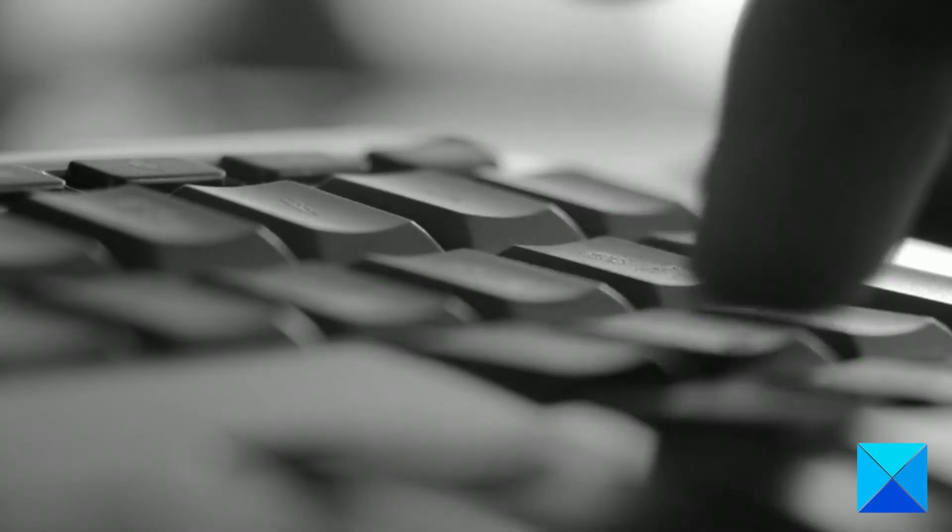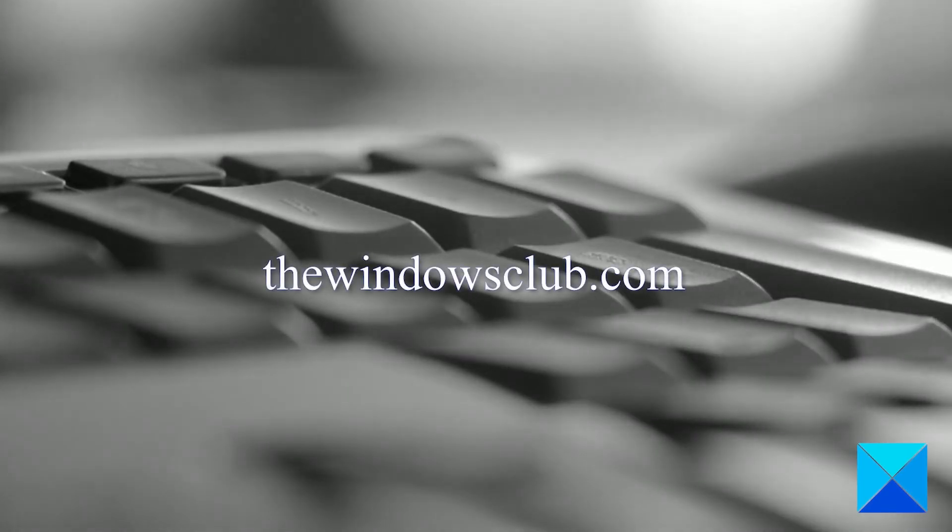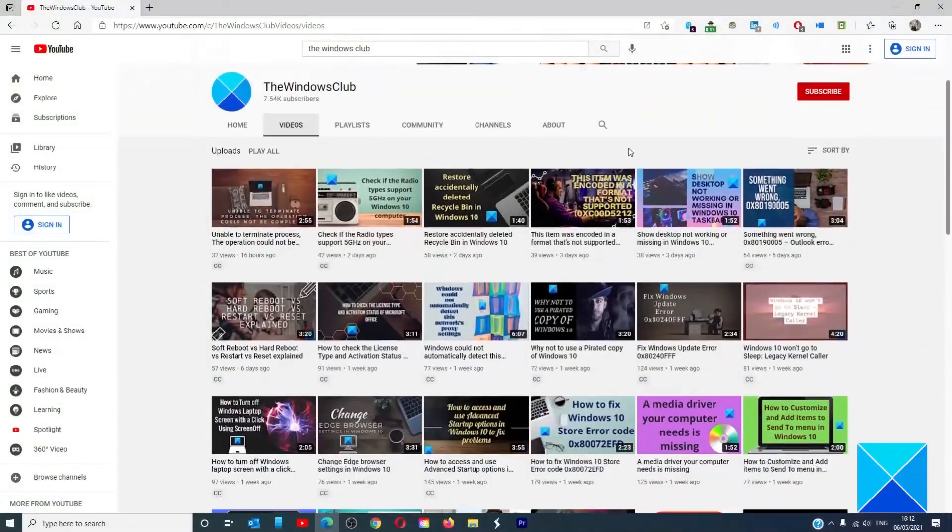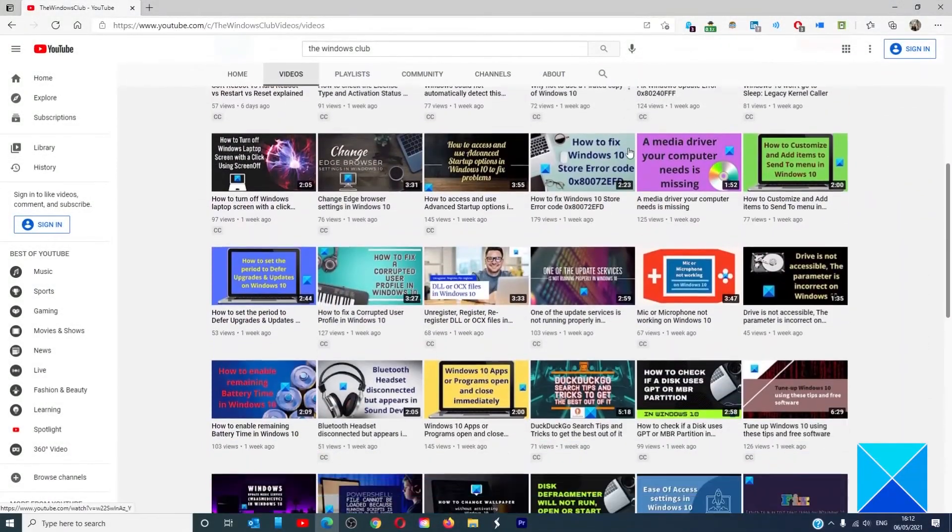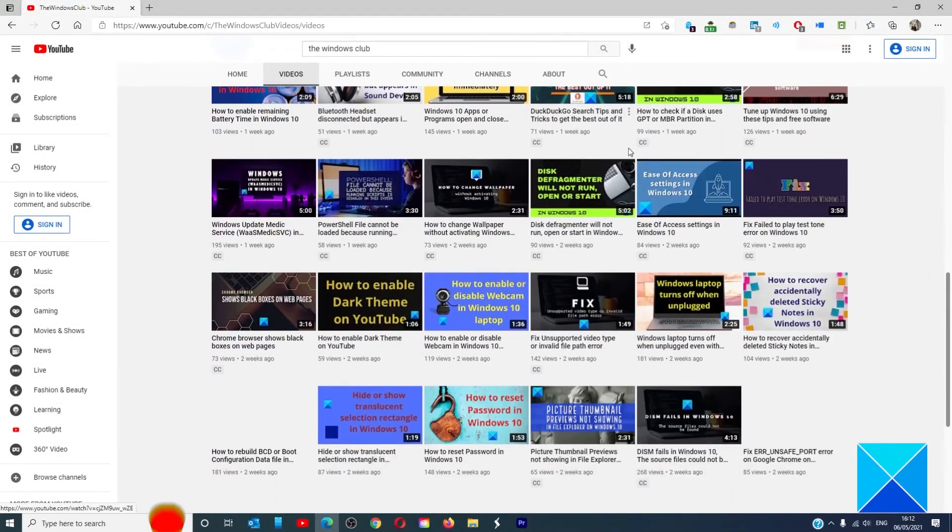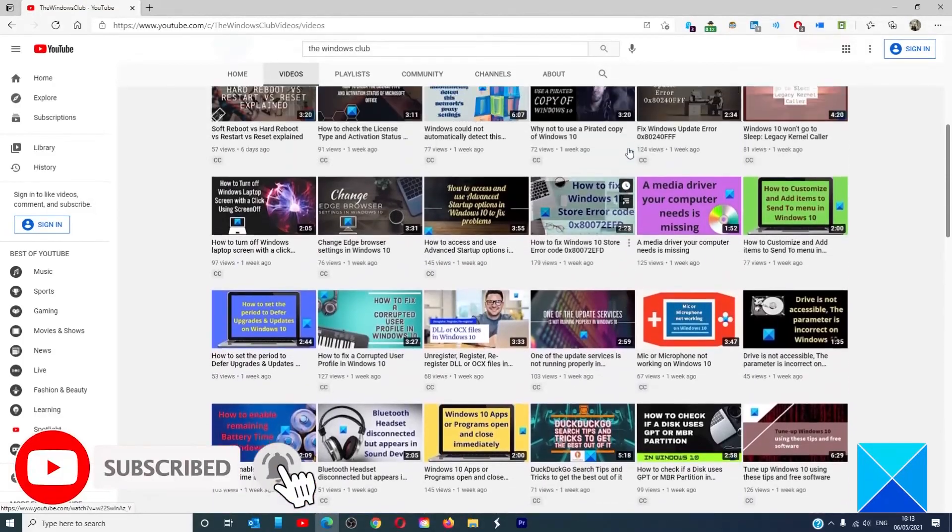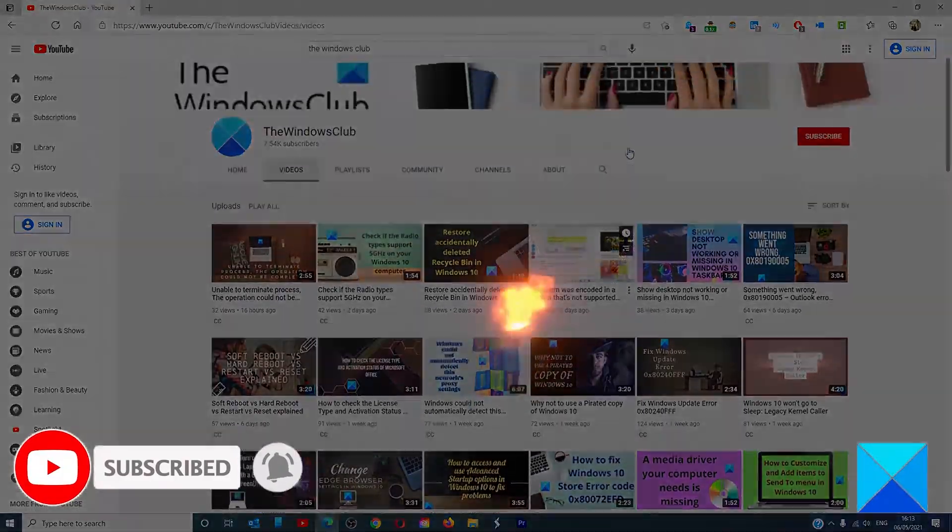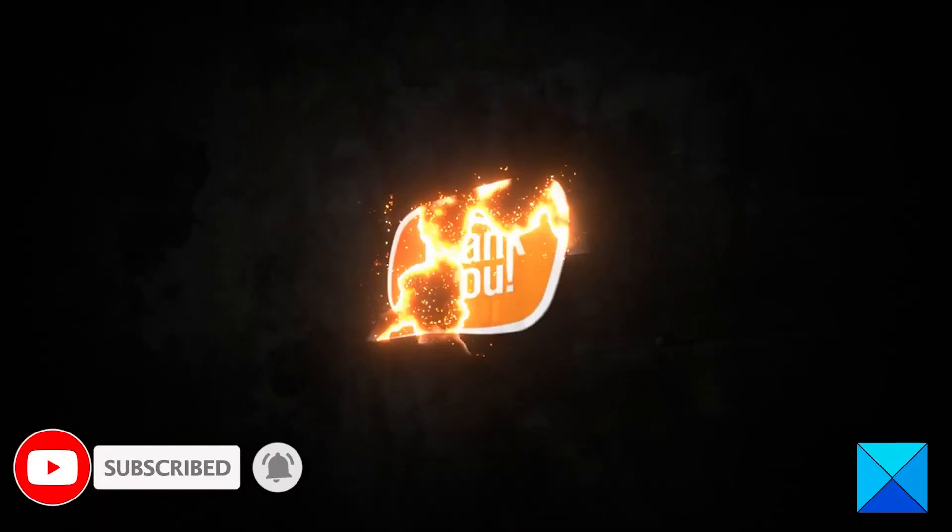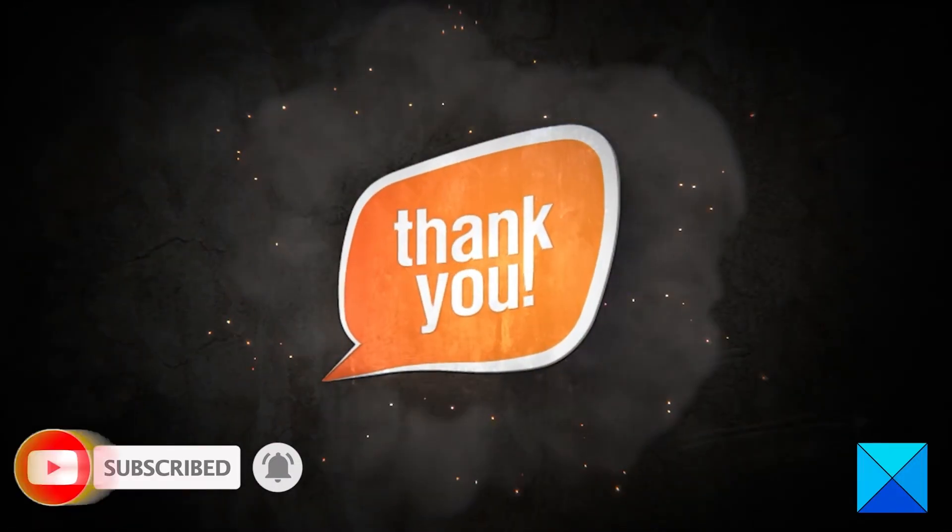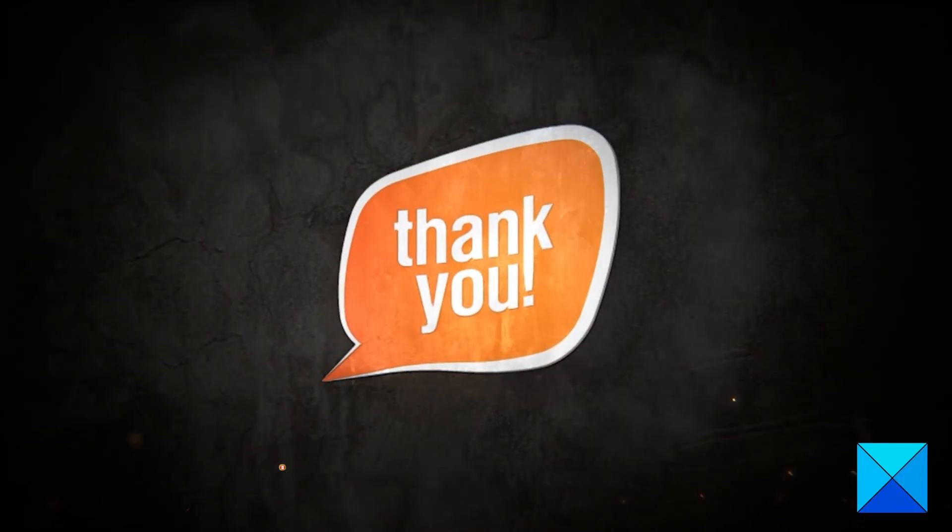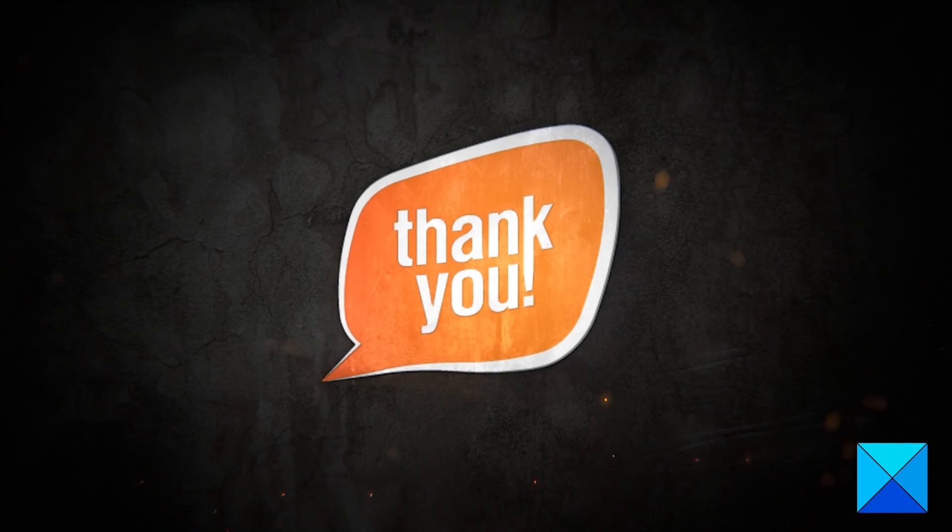For more helpful articles to help you maximize your Windows experience, go to our website, thewindowsclub.com. Don't forget to give this video a thumbs up and subscribe to our channel where we are always adding new content aimed at making you the master of your digital house. Thanks for watching and have a great day.